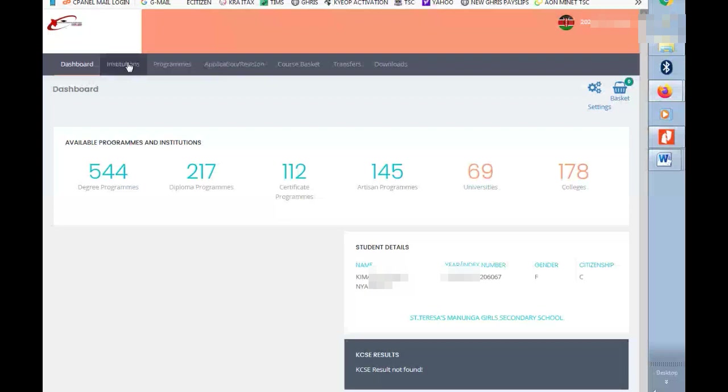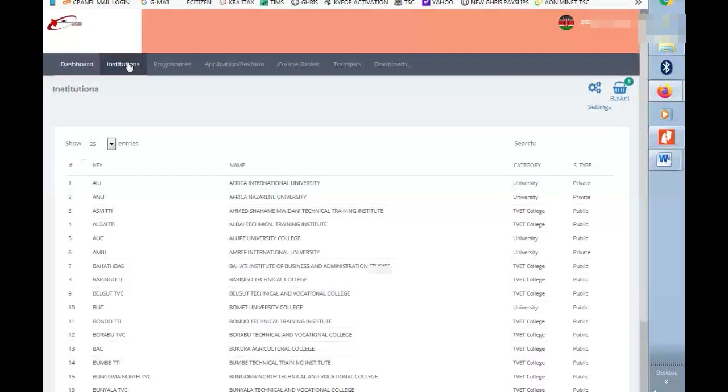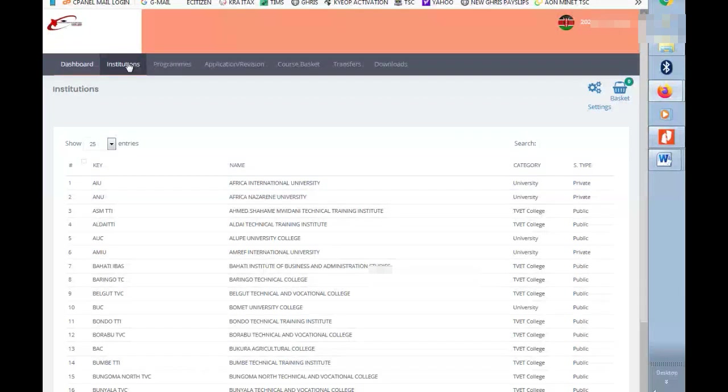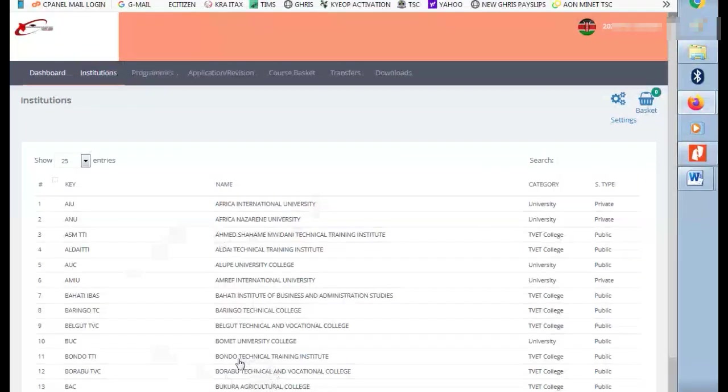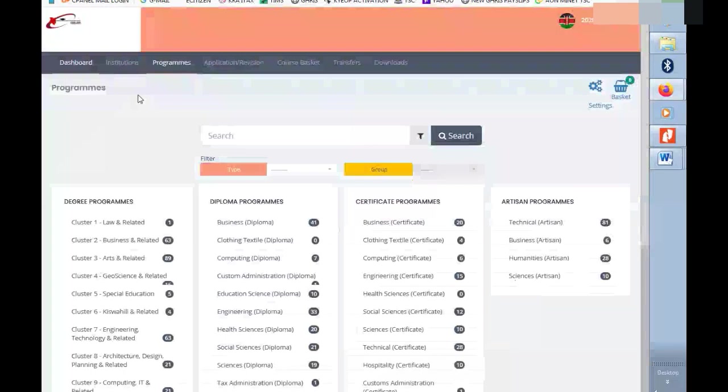Click on programs. In the programs you are going to see we have a lot of the programs that are already in the KUCCP database. As you can see on the left, we have the initials for universities. You can click one and see what they are offering.